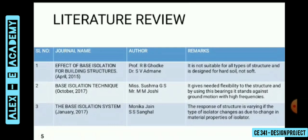Third, 'The Base Isolation System' by Monica Jane and S.S. Sankal. The key point from this journal is that the response of the structure varies if the type of isolator changes, due to change in material properties of the isolator.